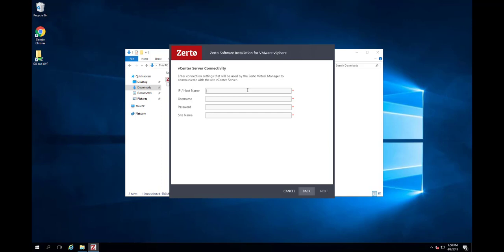On the vCenter connectivity screen, enter the settings necessary for the ZVM to communicate with this site's vCenter and enter a unique name for the site. Click Next.